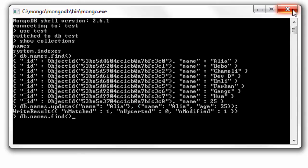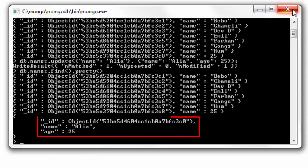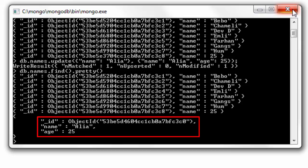So in this case the name is retained and age field is added to the document - name Alia, age 25.